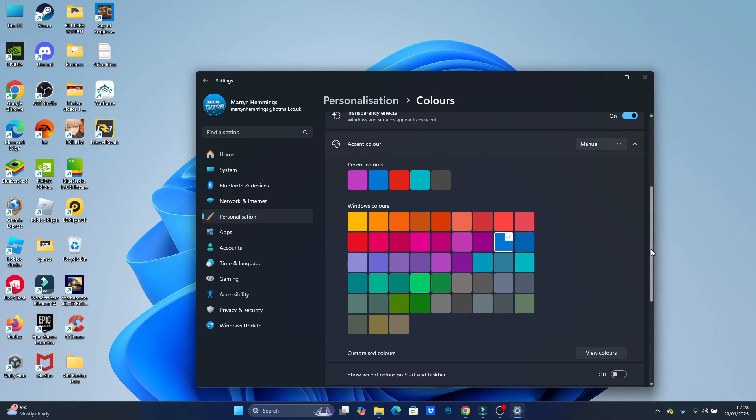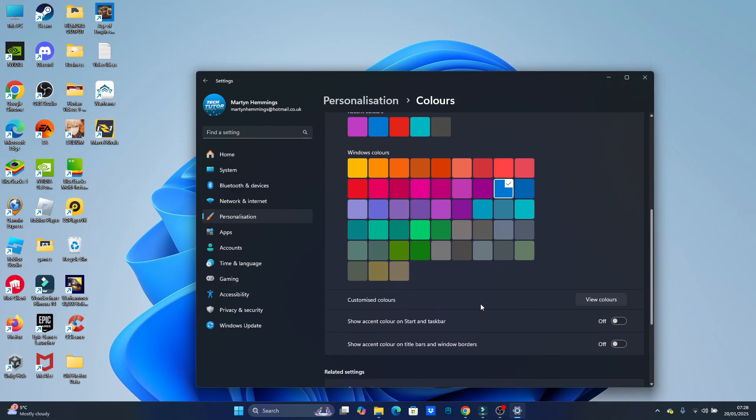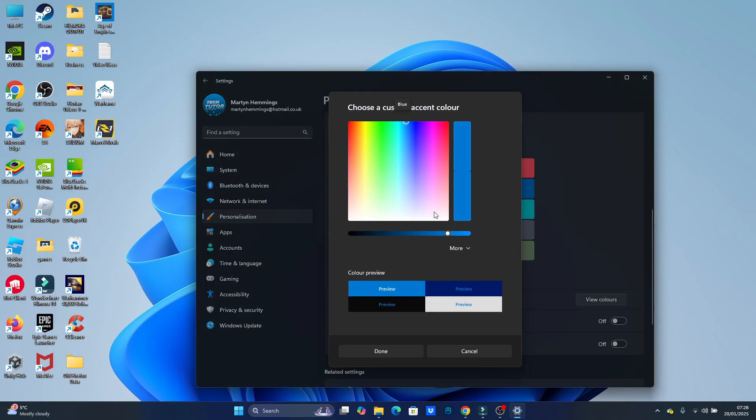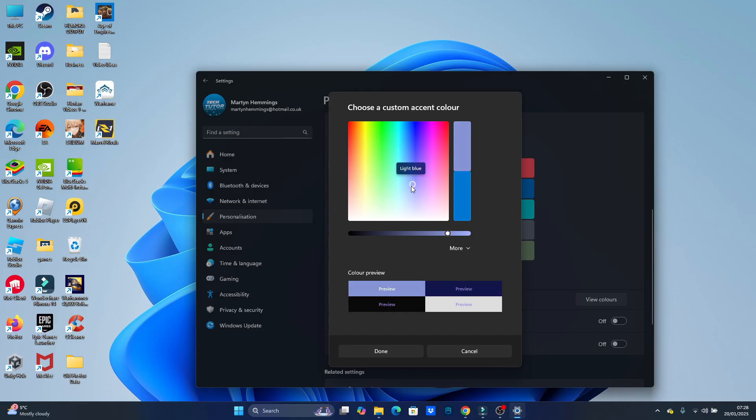Now, what you can also do is come down a bit underneath and you can see we've got a customized color section. So if you click onto this, it's going to bring up this wheel, this color selector, and you can actually go ahead and choose a custom color. You can see underneath a preview of what it's going to look like with the text as well.